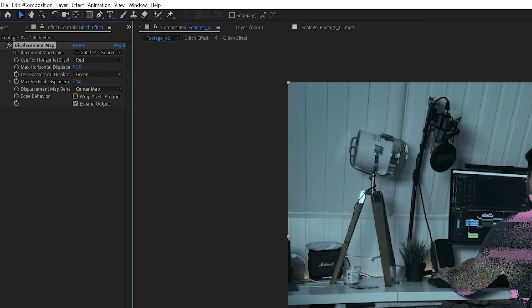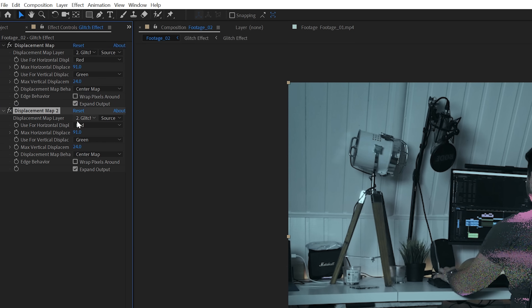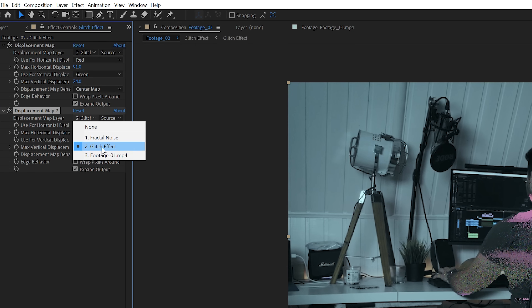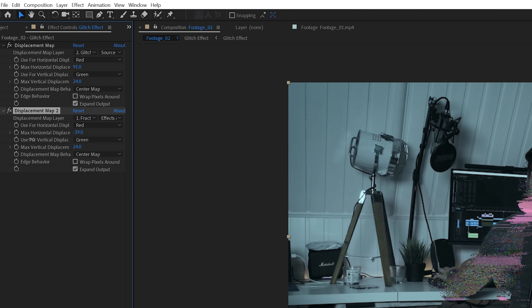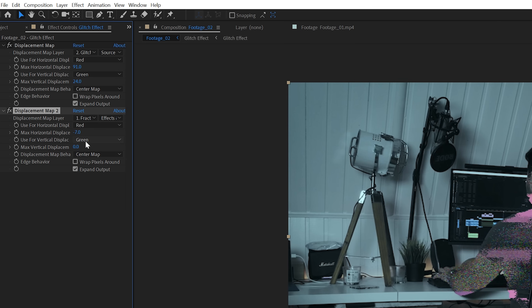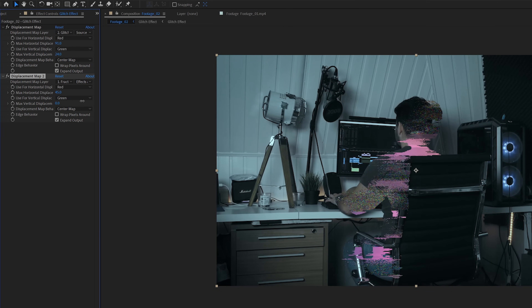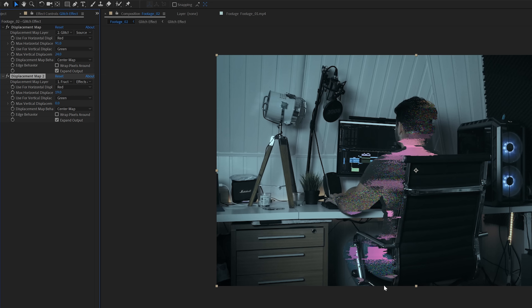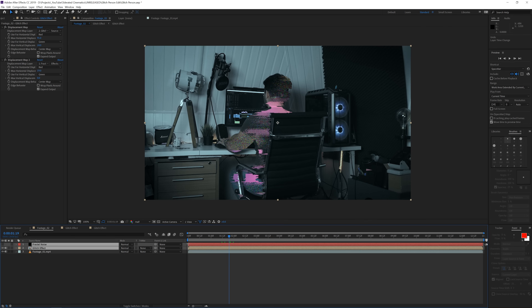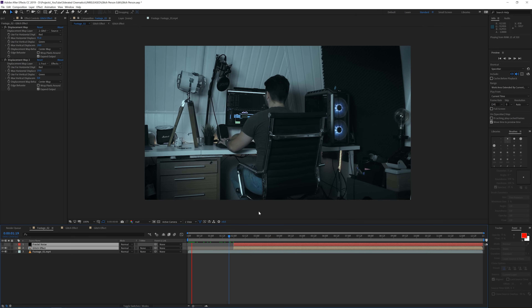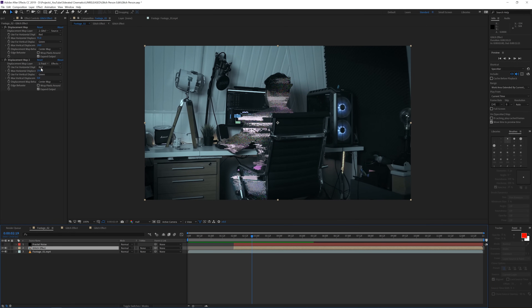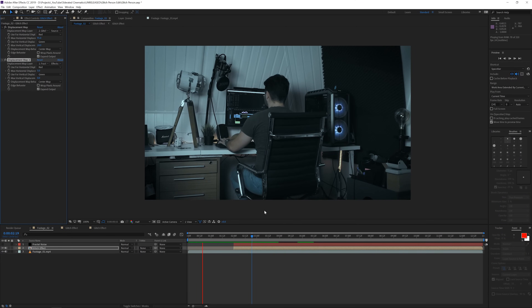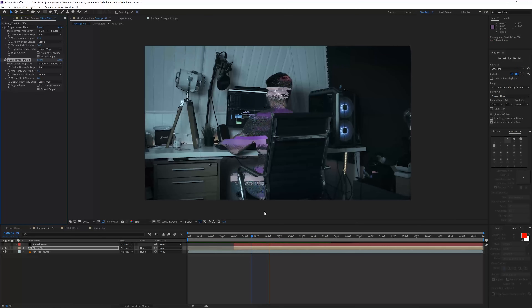Uncheck that layer, go back to the glitch effect, and duplicate the displacement map effect — or go to Edit > Duplicate. Instead of using the previous displacement source, use the fractal noise layer. Make sure to go in and choose Effects & Masks. Now we have a deformed glitch effect, which is really cool. Use a little bit of horizontal displacement. Trim these two layers to about two seconds so the effect kicks in at that point, and reduce the displacement value to around 5 to keep it subtle.